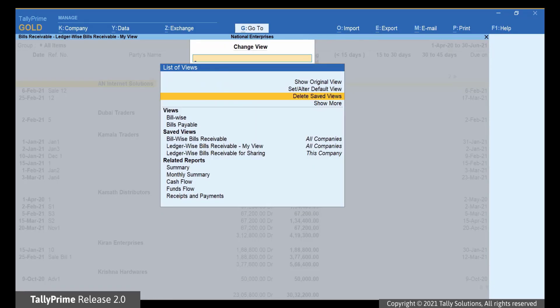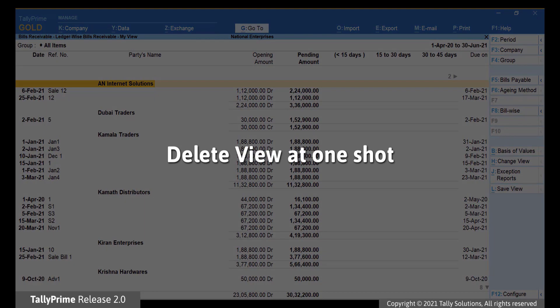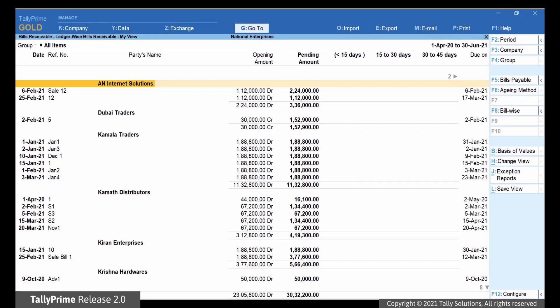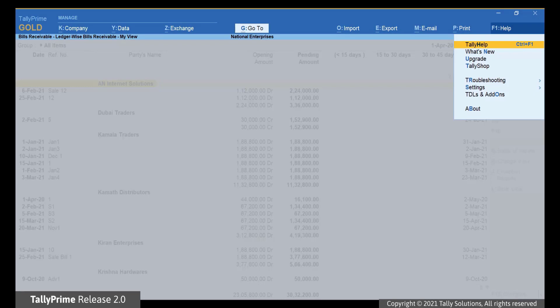You can also delete all the views at one shot if needed. Click Help or press F1. Go to Troubleshooting and press Enter.